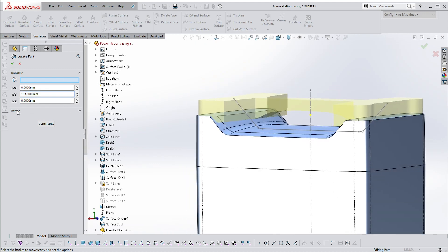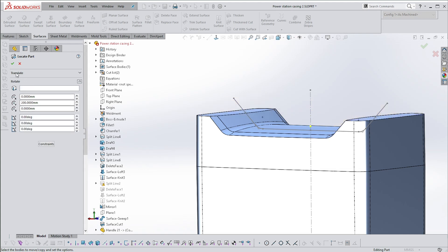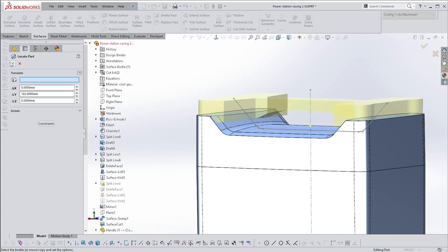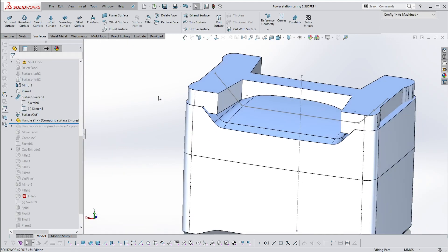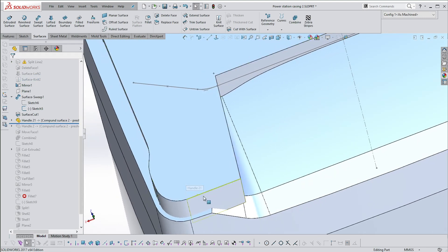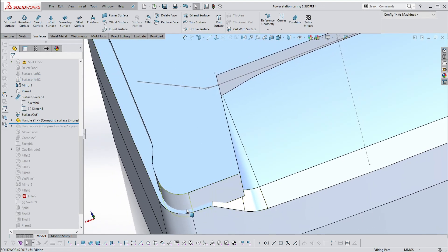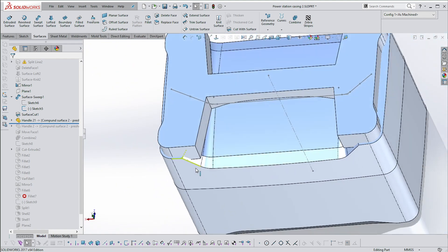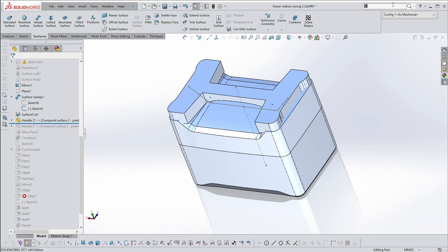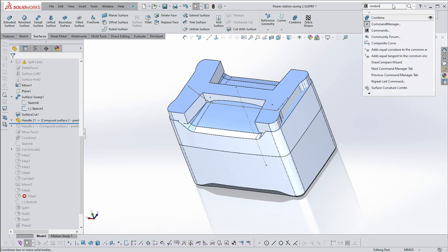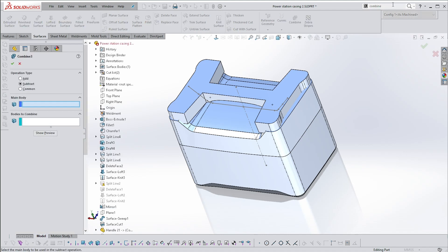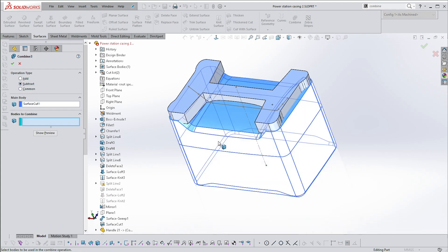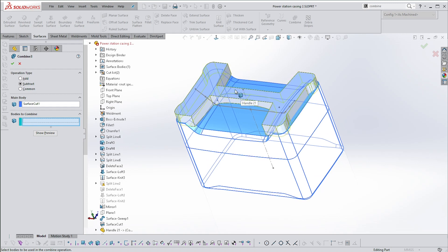You can rotate as well as translate. I just need to translate. I've made sure the handle is smaller than the body by about two millimeters, so when I cut one with the other I'm left with a wall thickness. Then to cut this away, say Combine — it has three options: Add, Subtract, or Common. Make sure it's on Subtract. The main body is the one you want to keep; the body to subtract with is the one you've brought in.